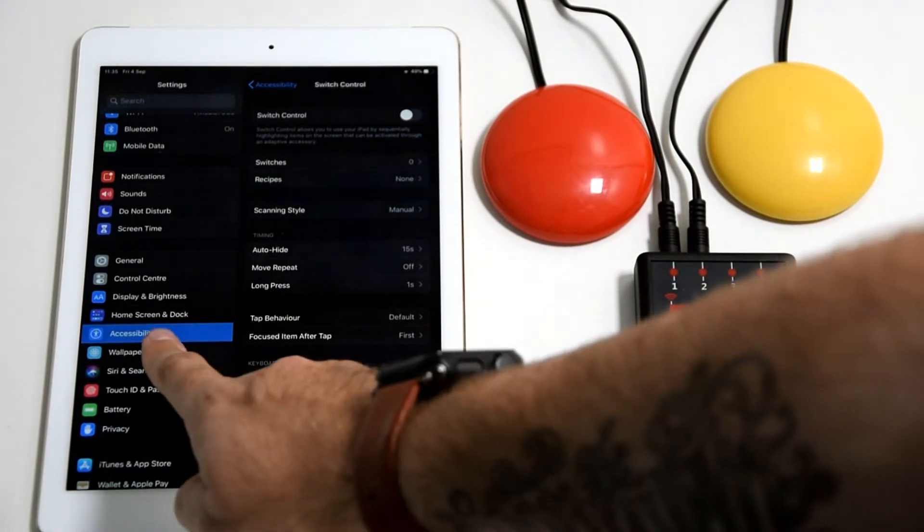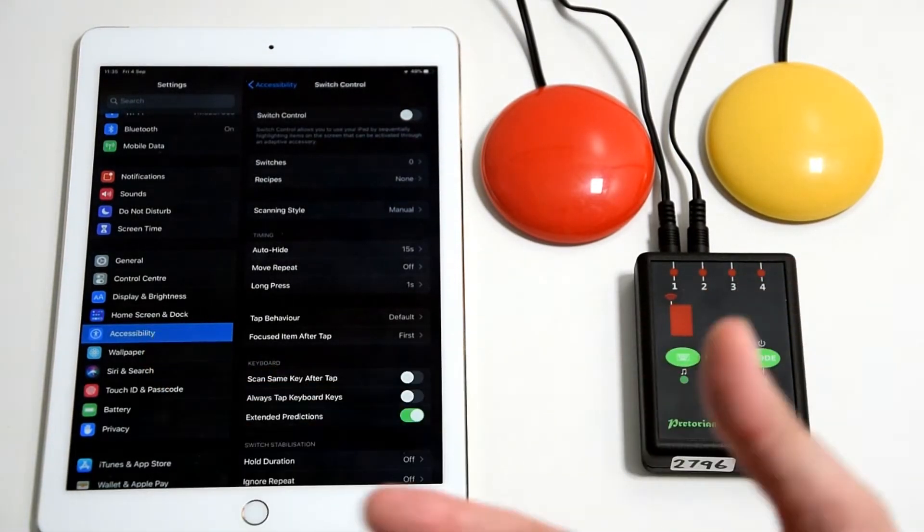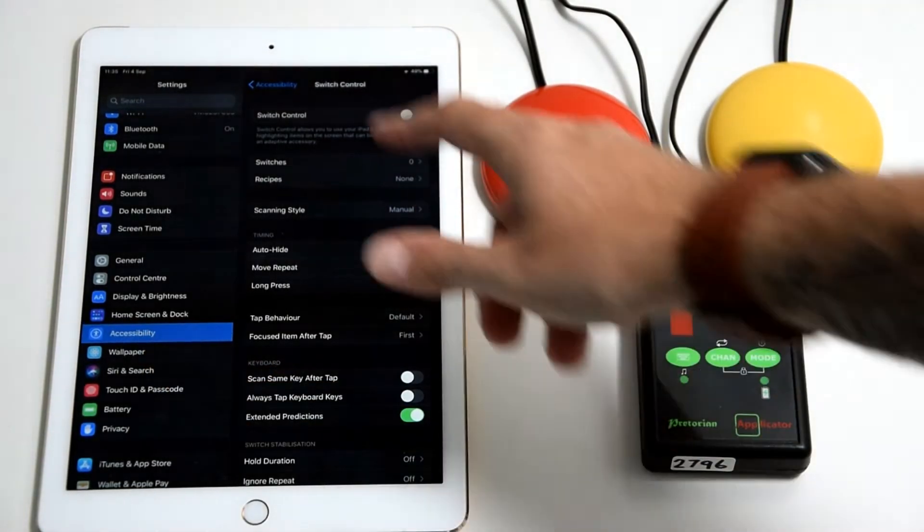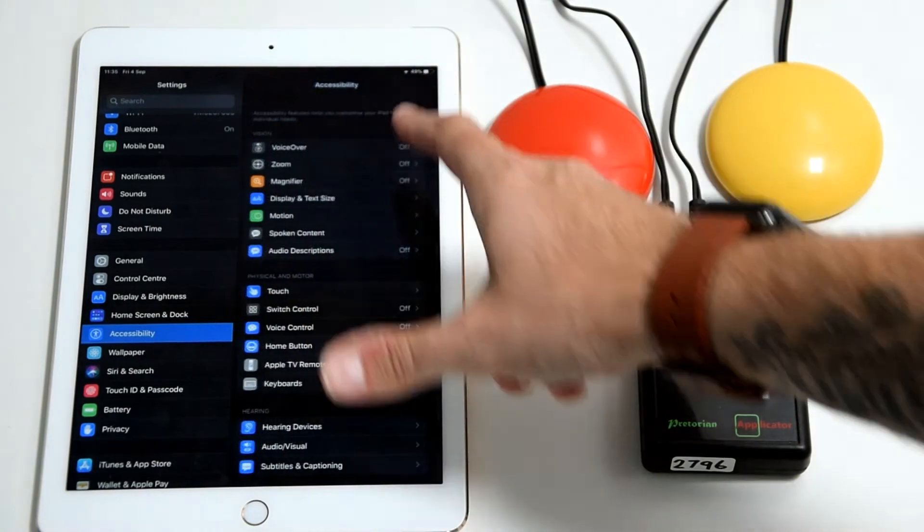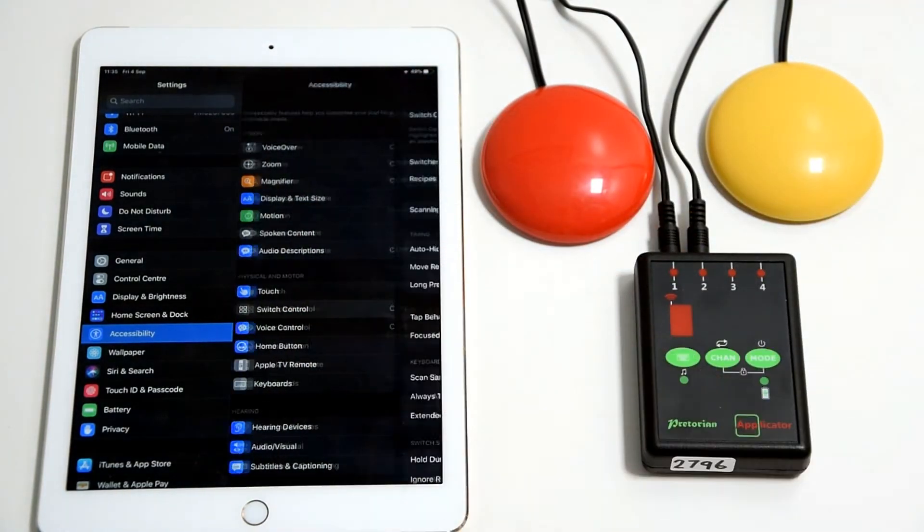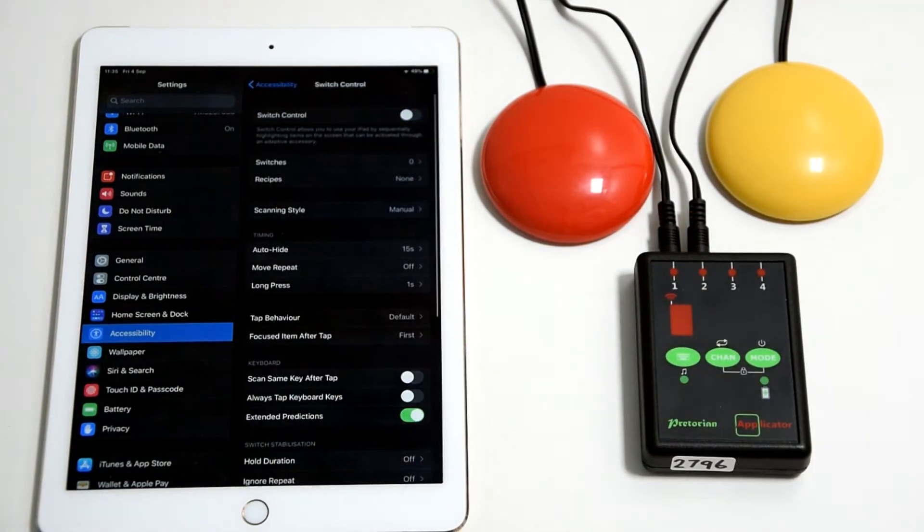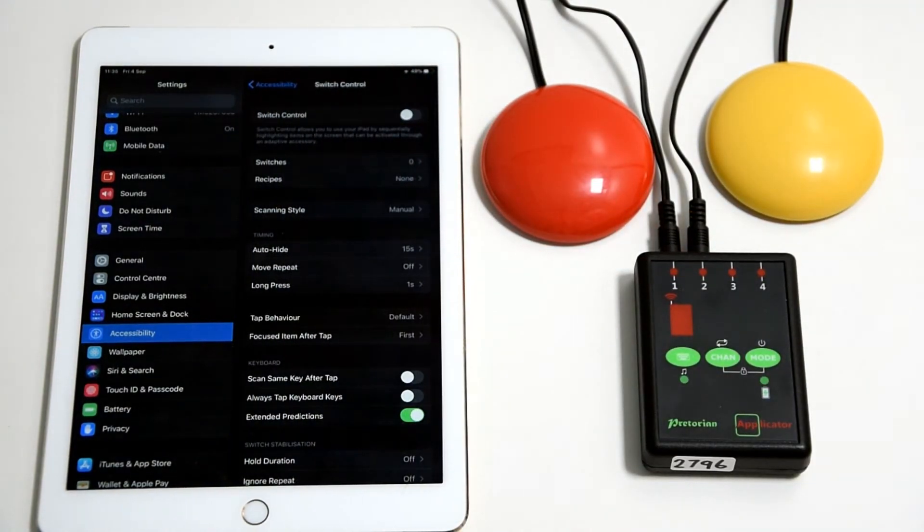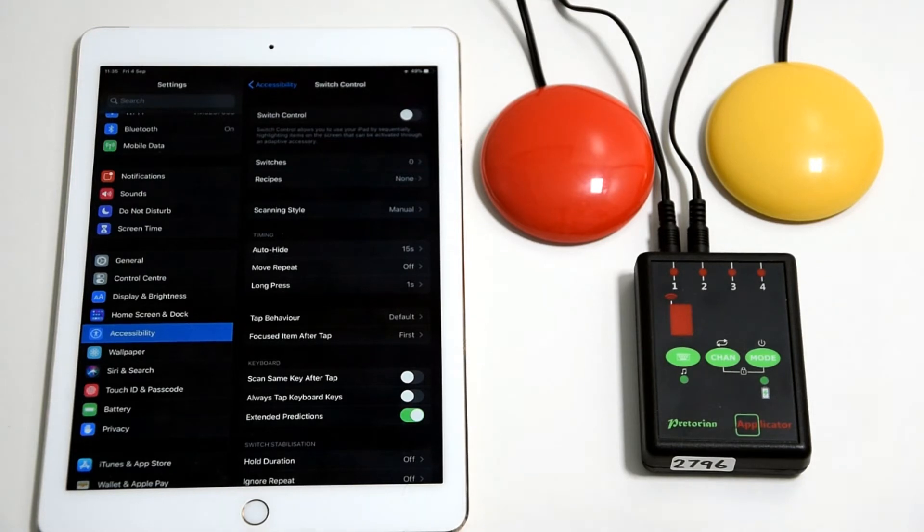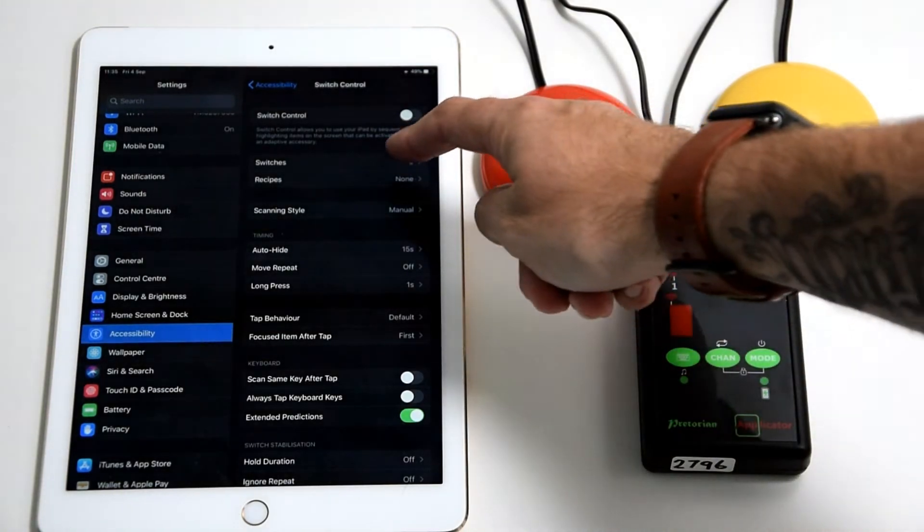Within the accessibility menu, you'll need to select switch control first. In the switch control menu at this stage, don't put switch control on, leave it off for now because we need to configure the switches first.